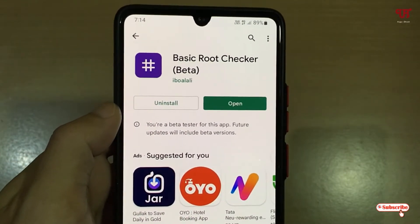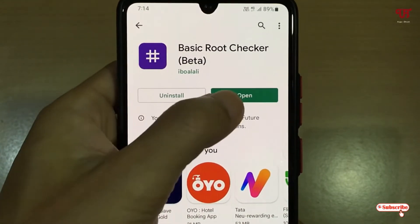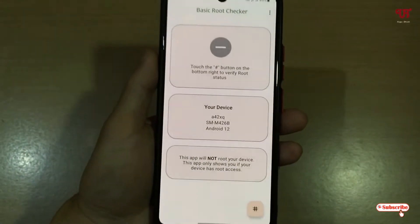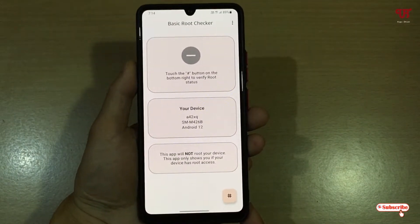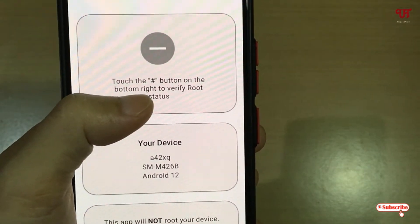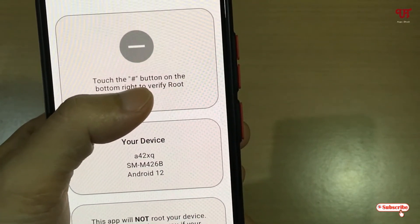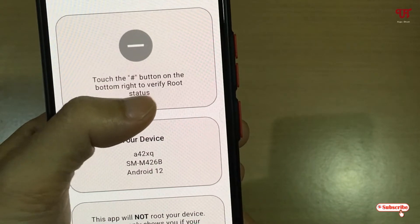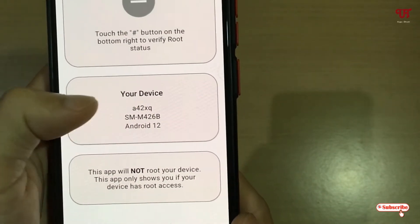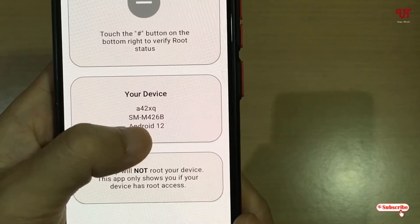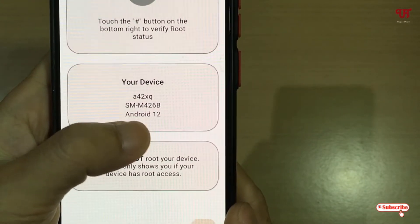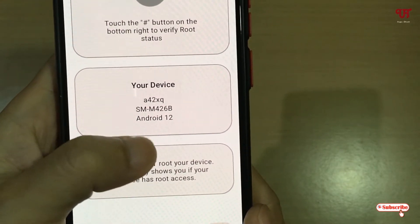The installation has been completed. Tap 'Open' and you will see this kind of user interface. Here it says 'Touch the hash button on the bottom right to verify root status.' Below, you can see your device number and which Android version you're using — in my case, Android 12.